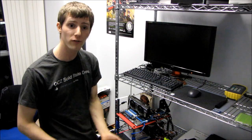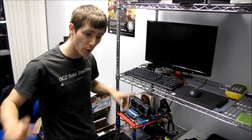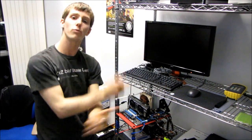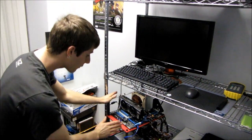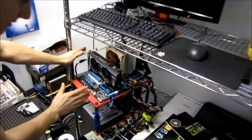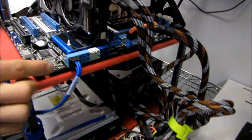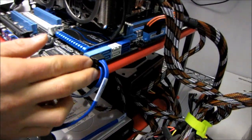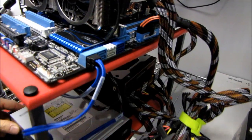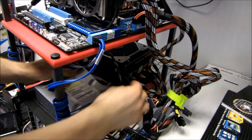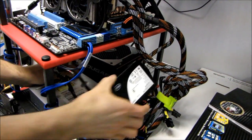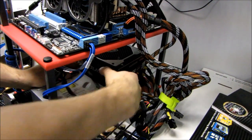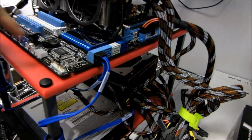You can see right here the way I have my Sandy Bridge system set up is that I have my two SATA 2 devices, that is my DVD burner as well as my Intel X25-M SSD, plugged into these two ports.